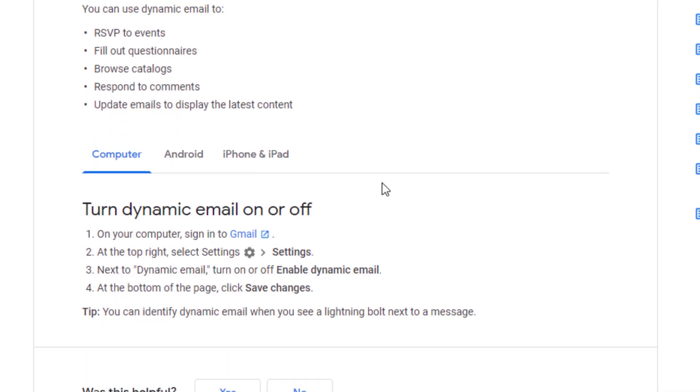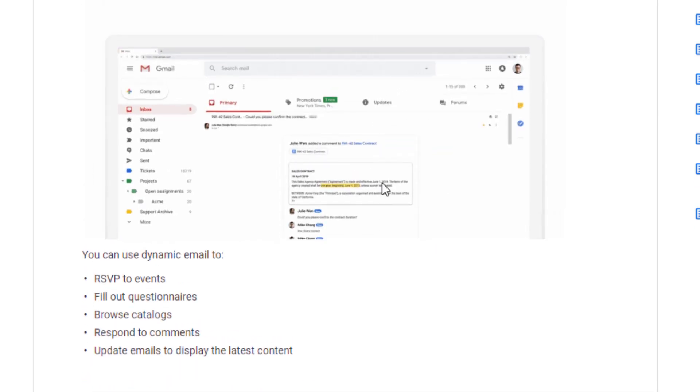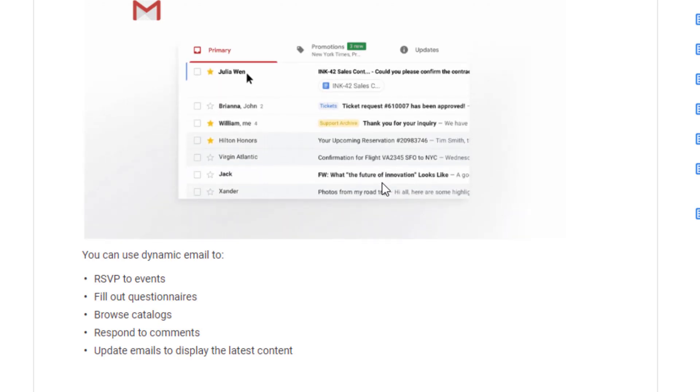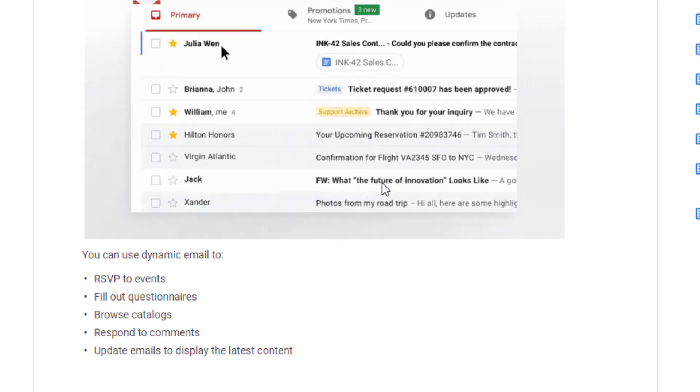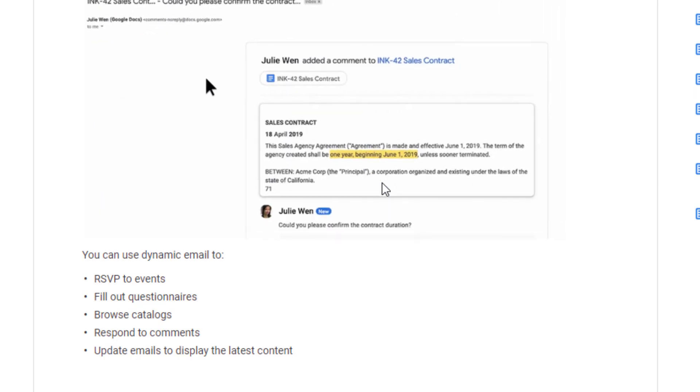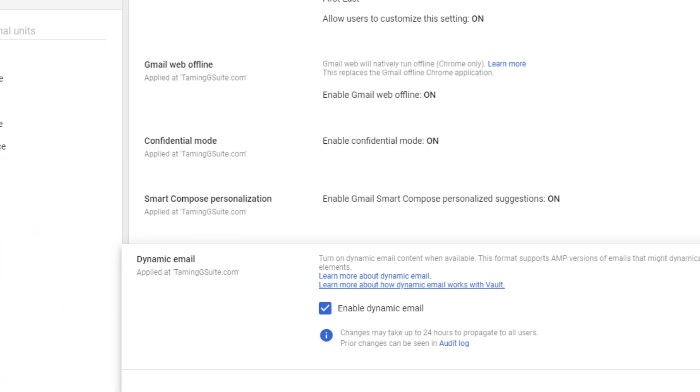You can switch them on and off. I don't know why you'd want to switch them off - they really are quite handy and they do help your users quite a lot. So whether or not you want to keep that on is up to you. Those are the settings for the users. Let's go back to the settings for Gmail.